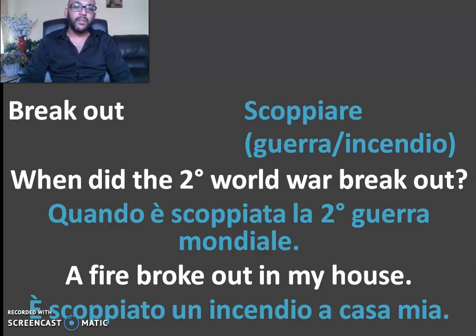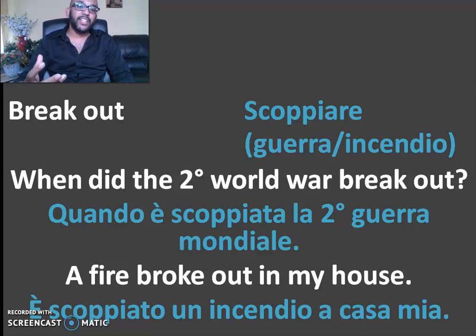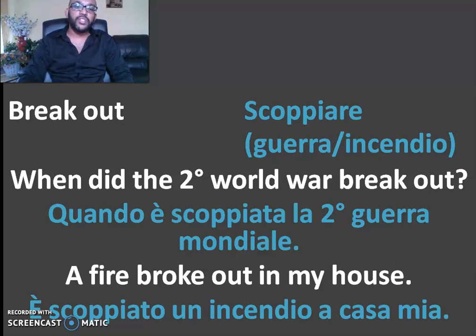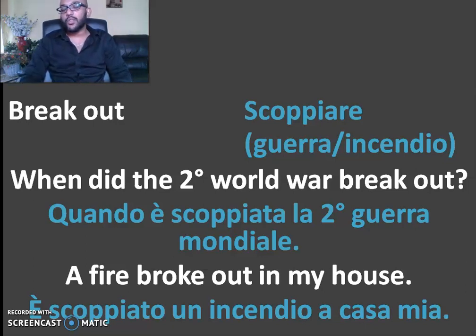We used to use a script for the breakout. When the coronavirus first started, how did it break out? The second example: if I broke out in a rash in my house, I had a problem. I escaped an earthquake in my house. Break out.